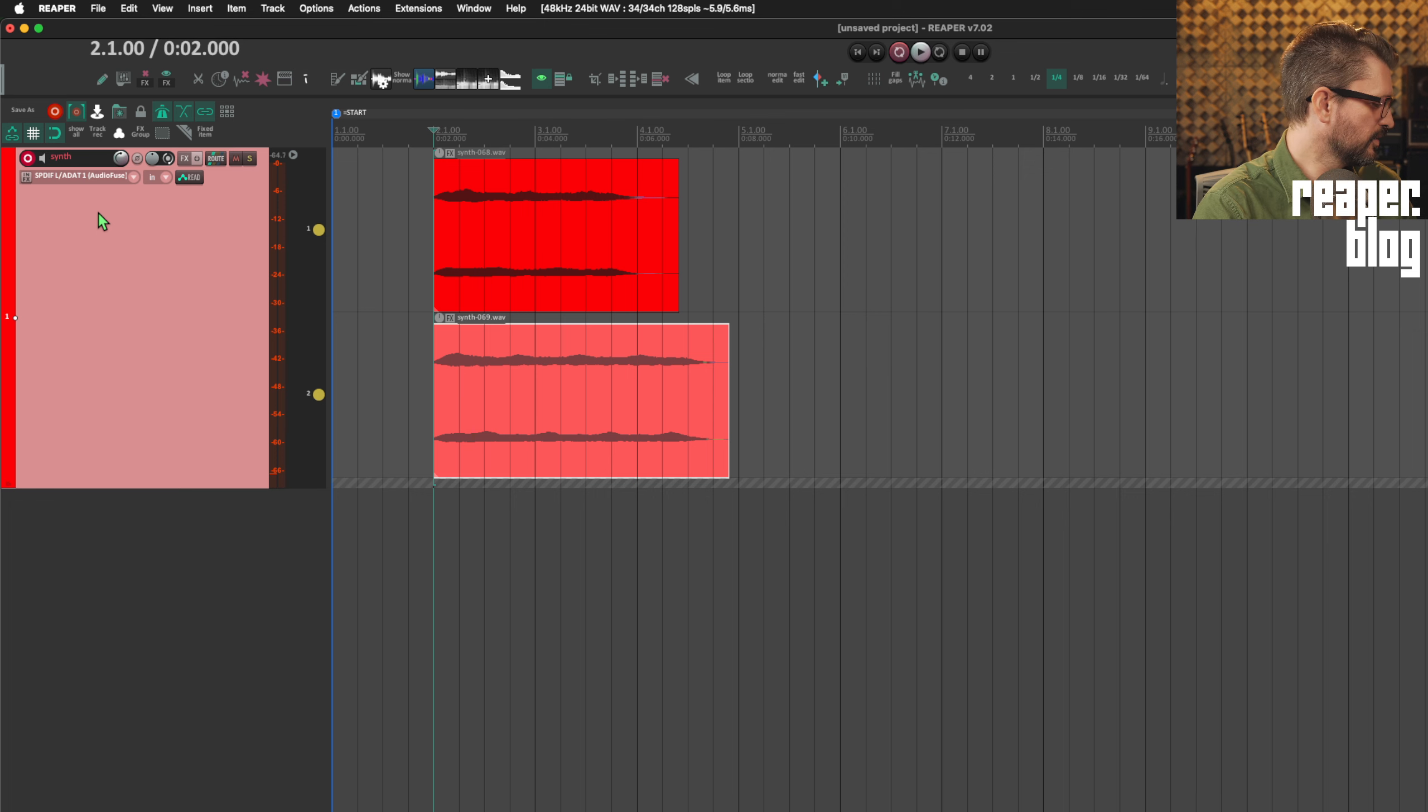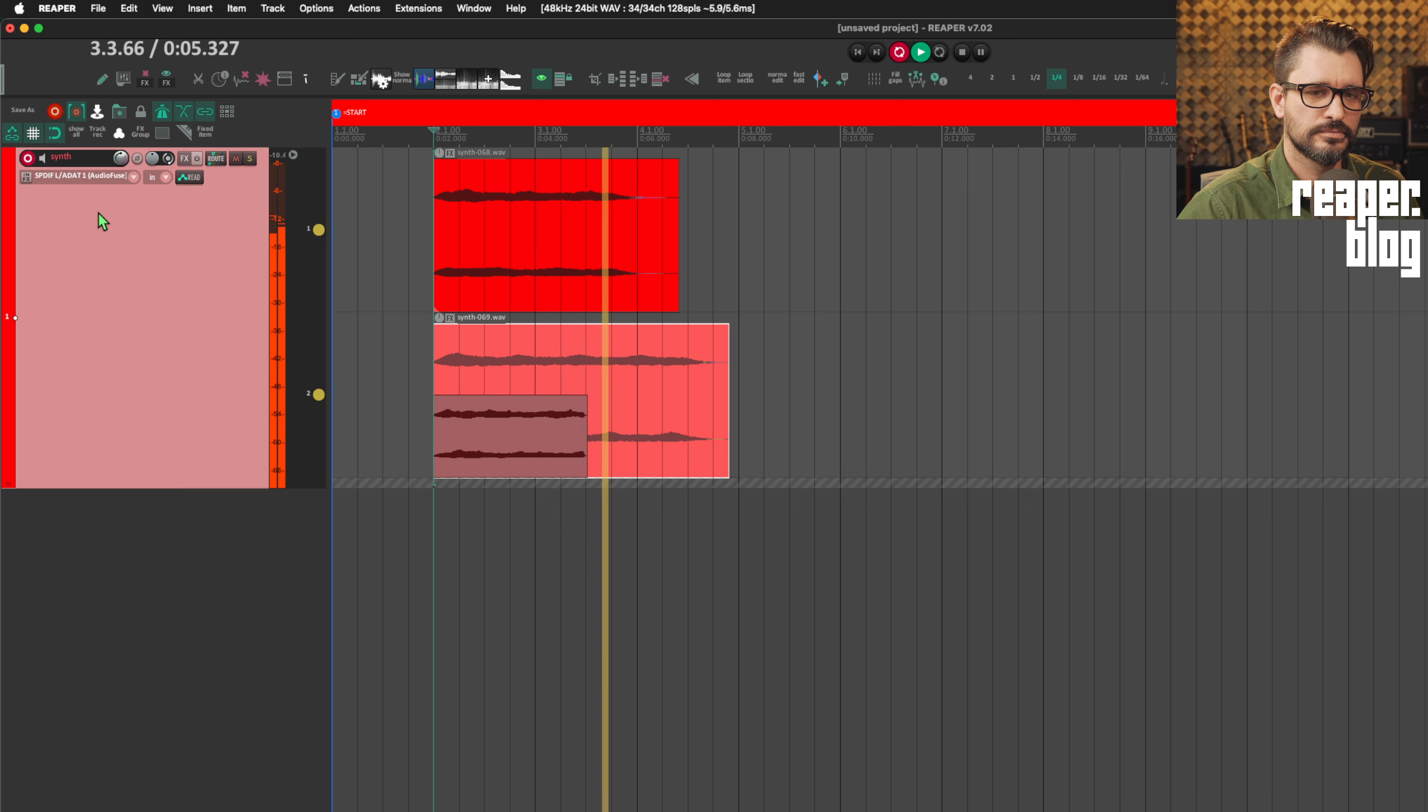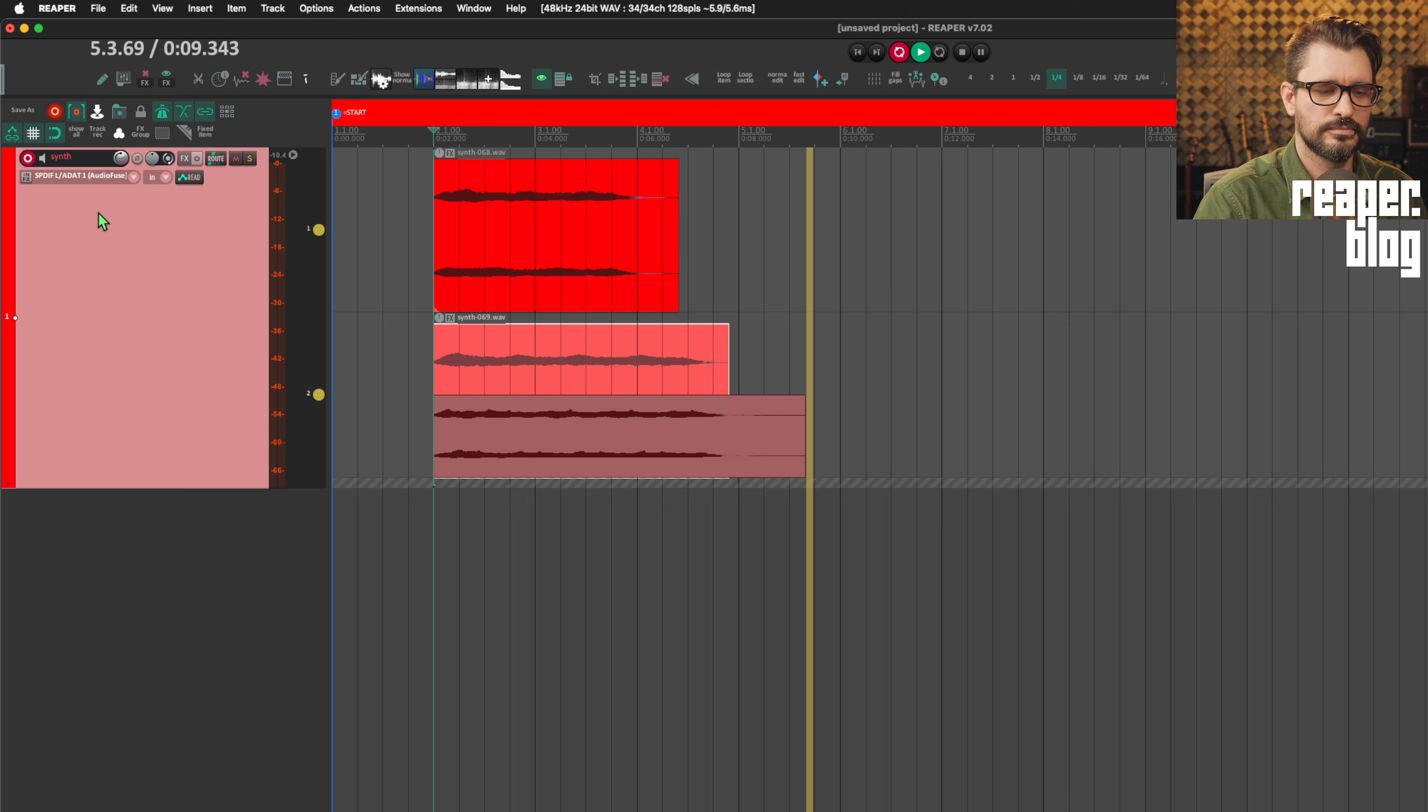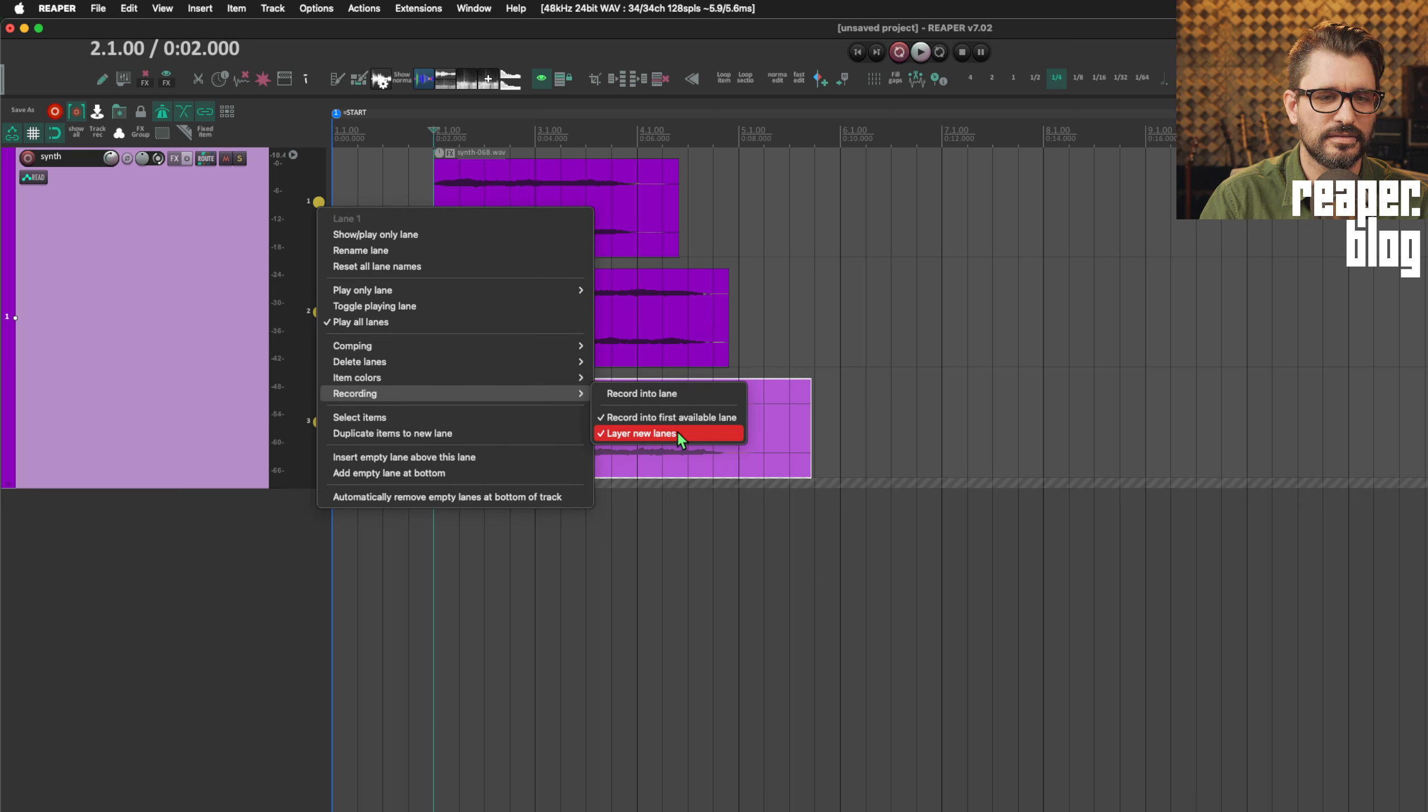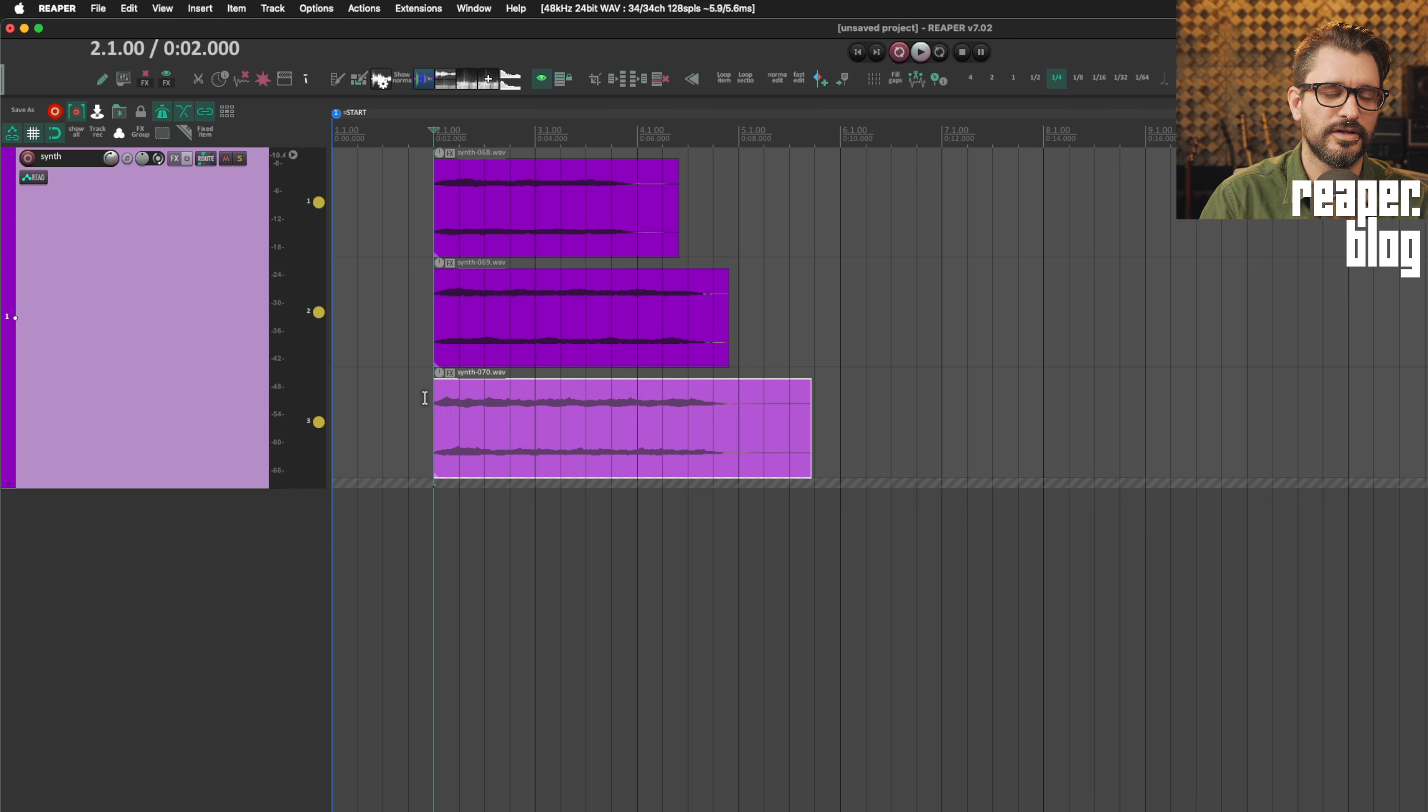All right. So the next note. And yeah, that's what you need to do. You need to enable fixed item lanes. You need to make sure that your lanes are set to layer new lanes, and then make sure that your track is set to monitor track media when recording. Otherwise, these files, as you layer them, are not going to play out.